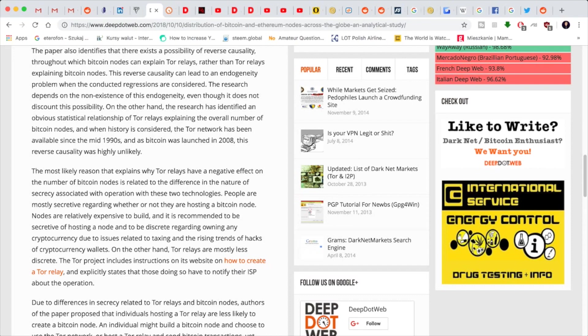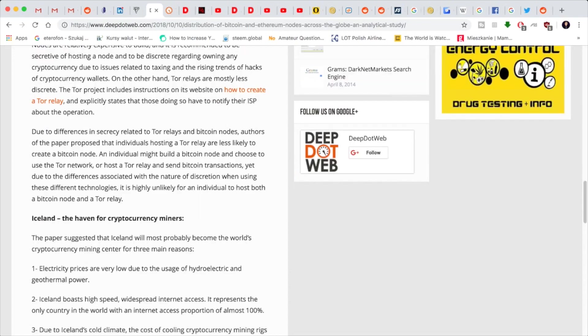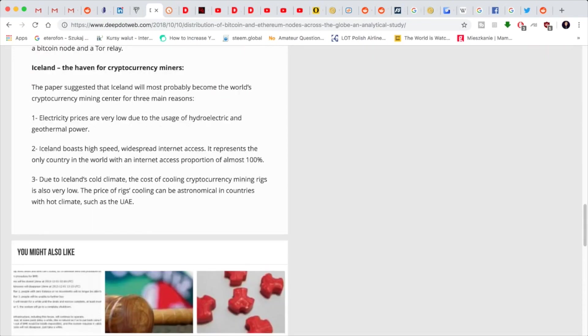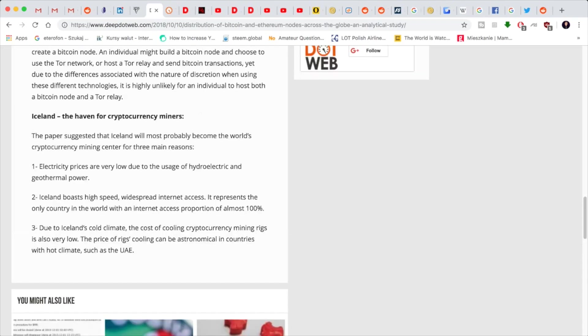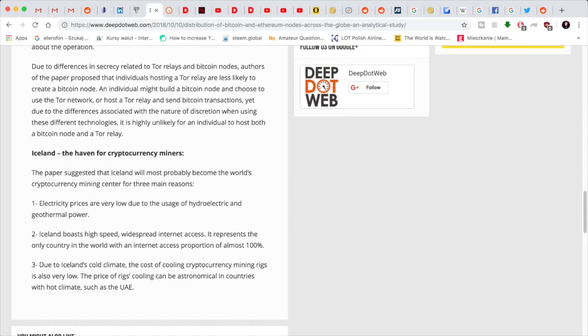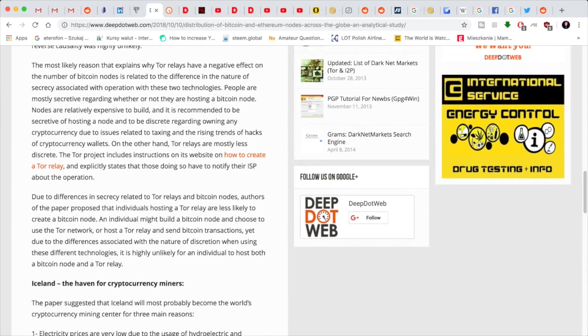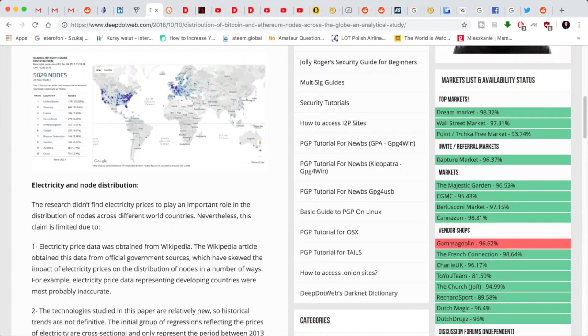Iceland seems to be a huge haven for cryptocurrency miners. Electricity prices are extremely low. Iceland boasts high-speed access to over one gigabyte in certain areas, and due to the weather in Iceland, thanks to the cold climate, the cost of cooling the crypto mining rigs is extremely low.